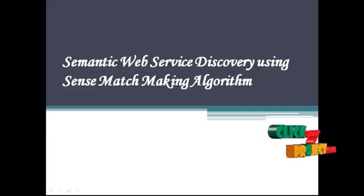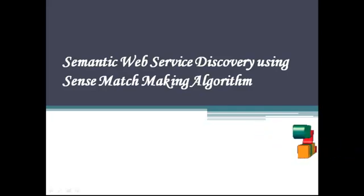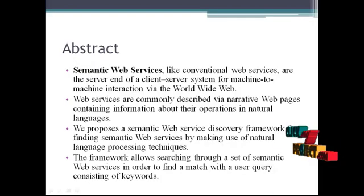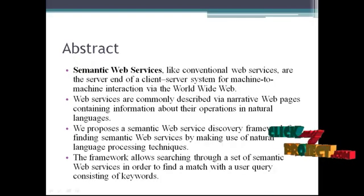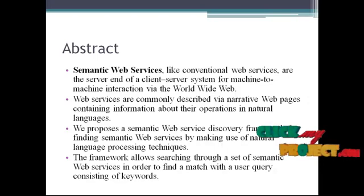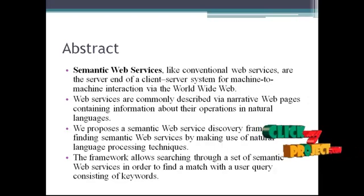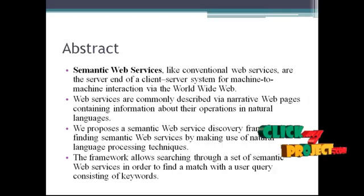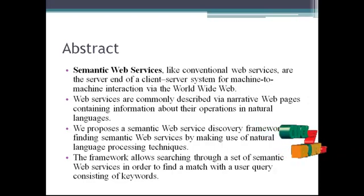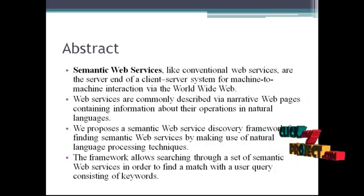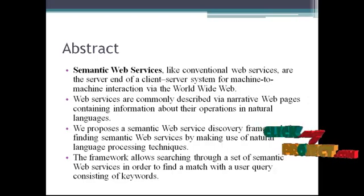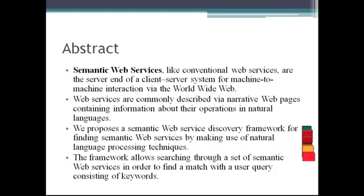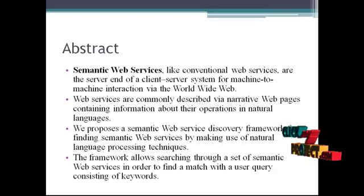Now we see the abstract. Semantic Web Services, like conventional web services, are the server end of the client system for machine-to-machine interactions via the World Wide Web.